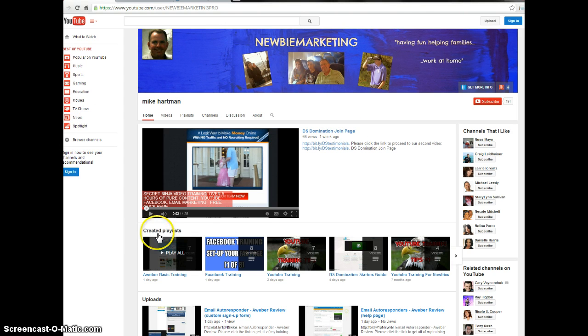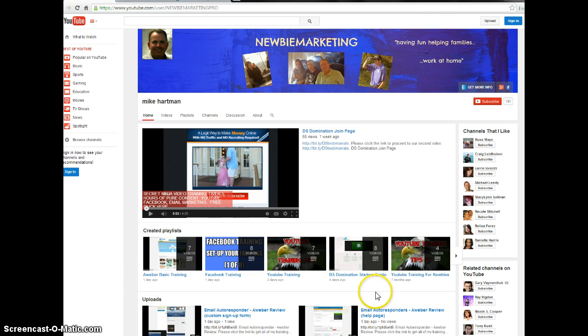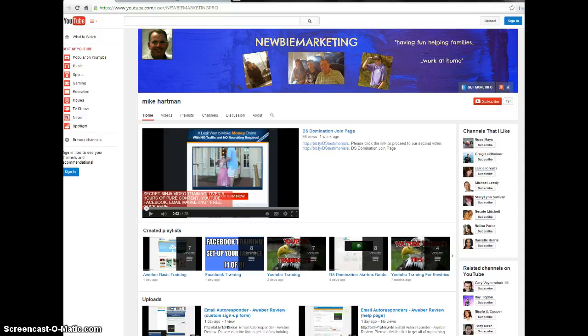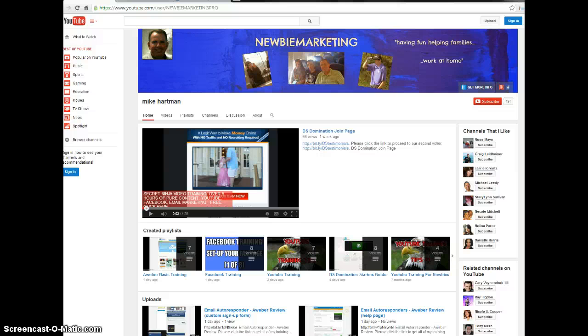And what I put together for people under me is I've got a starters guide. I've got eight videos. So not only does our company have awesome training, but I've gone through and made eight videos to give to the people under me to say, hey, here's what you need to do first. Here's how to navigate through our company pages. And it's just a program to help people get started in the right direction. But I do this for a lot of different stuff.